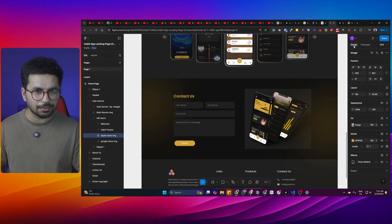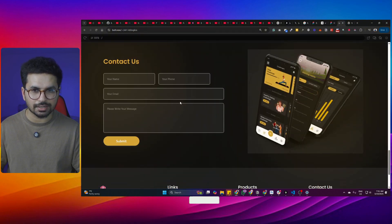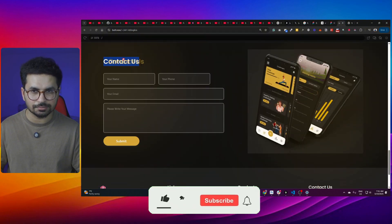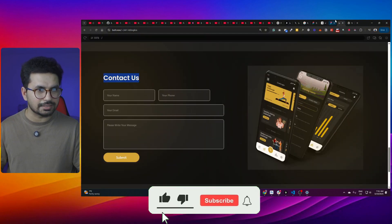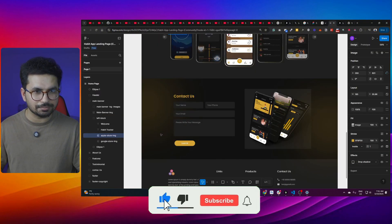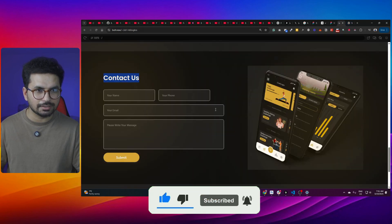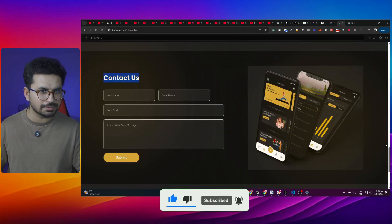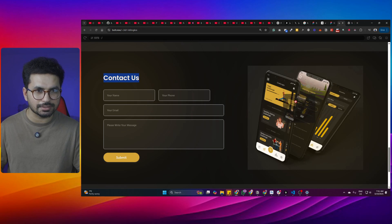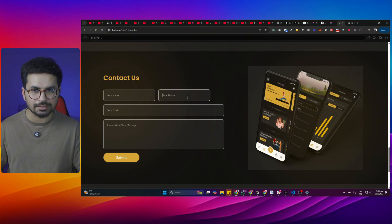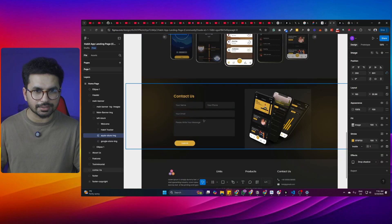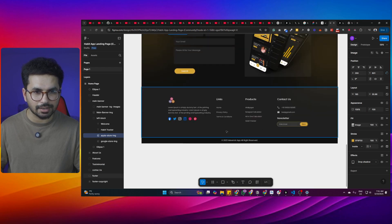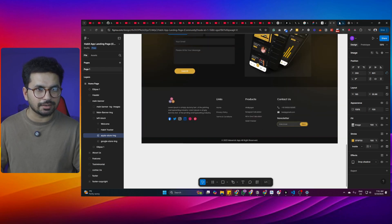After that there is the contact us section, which has been very accurately designed. You can see the gradients are replicated correctly, there is the image, and there is the contact us form — all of that has been created as expected.